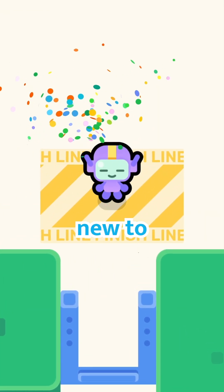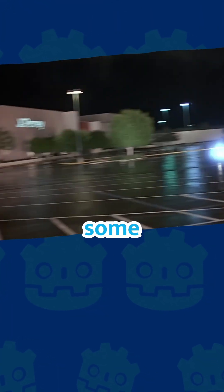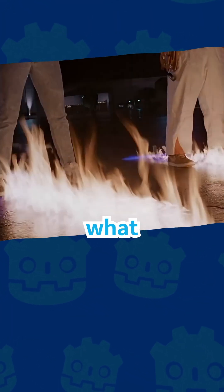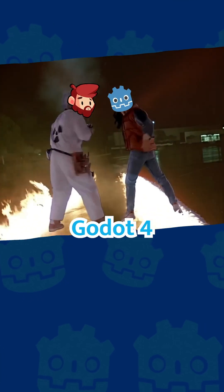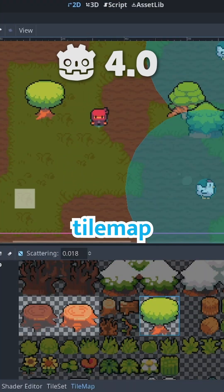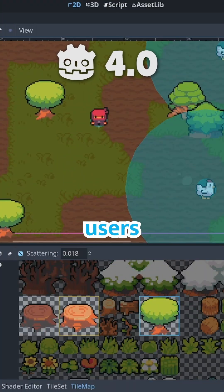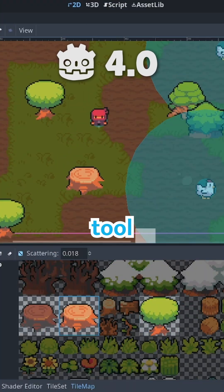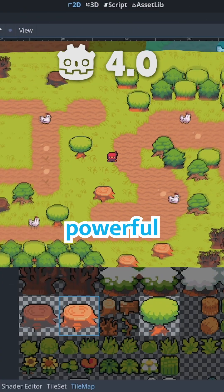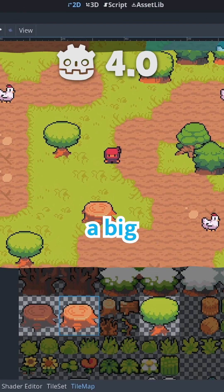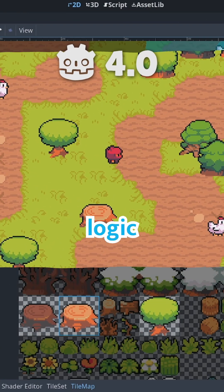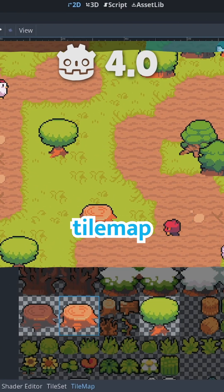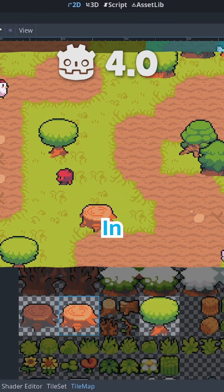If you're new to Godot, here's some background on what went down. When Godot 4 was first released, the brand new tilemap system gave users a complete level editing tool. It was a powerful new addition, but a big departure from the logic of the old tilemap system.